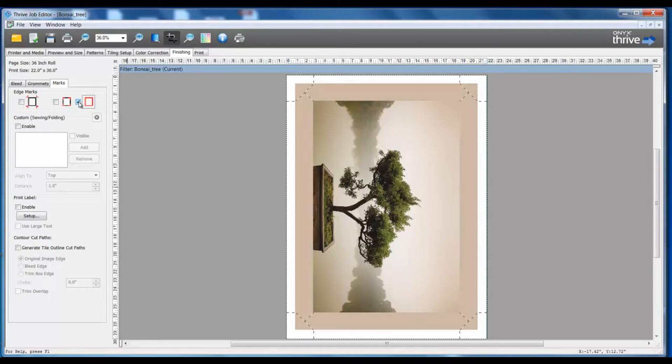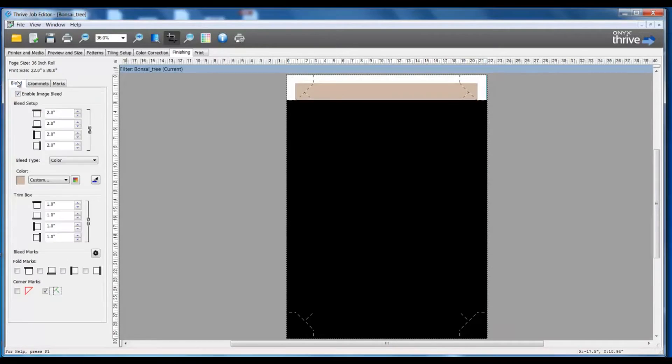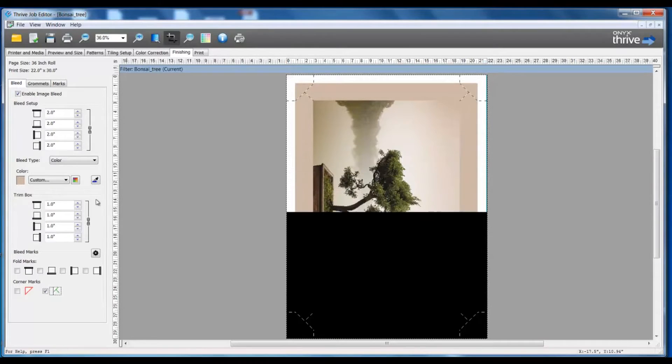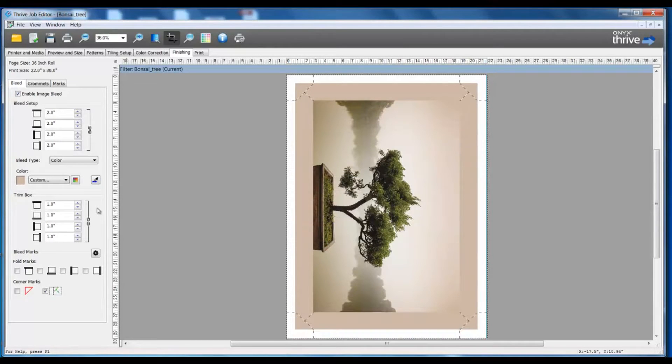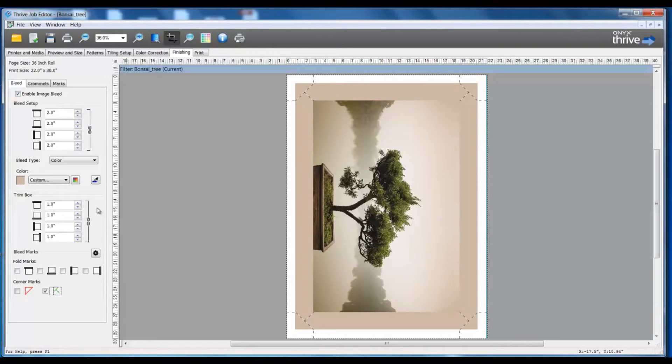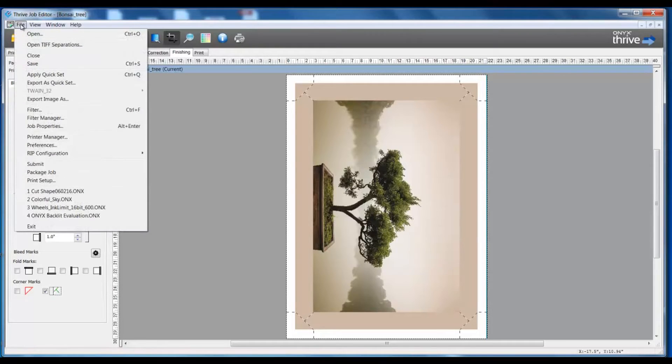Now that I have all of my settings created for this canvas wrap, I begin to notice that this would make a very nice quick set. While I am in job editor, I'm able to go to file and export this out as a quick set.